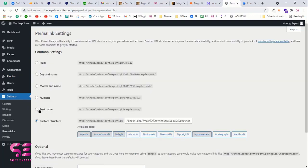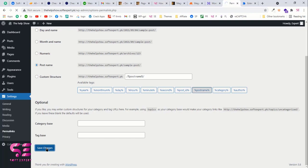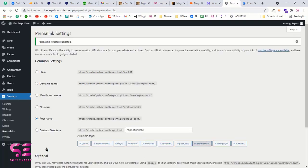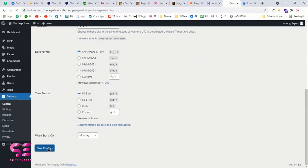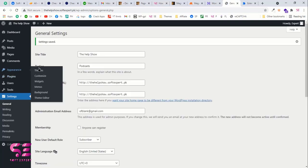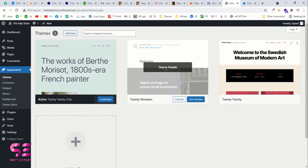Now go to Settings and then Permalinks. Make sure you choose Post Name — this makes links easy to read and is good for SEO. If you want to change the site title and tagline, go to General Settings and update them there, then scroll down and click Save Changes. Finally, go to Appearance and Themes — you'll find three default themes, so delete all of them since we don't need them and will keep just one theme in the dashboard.